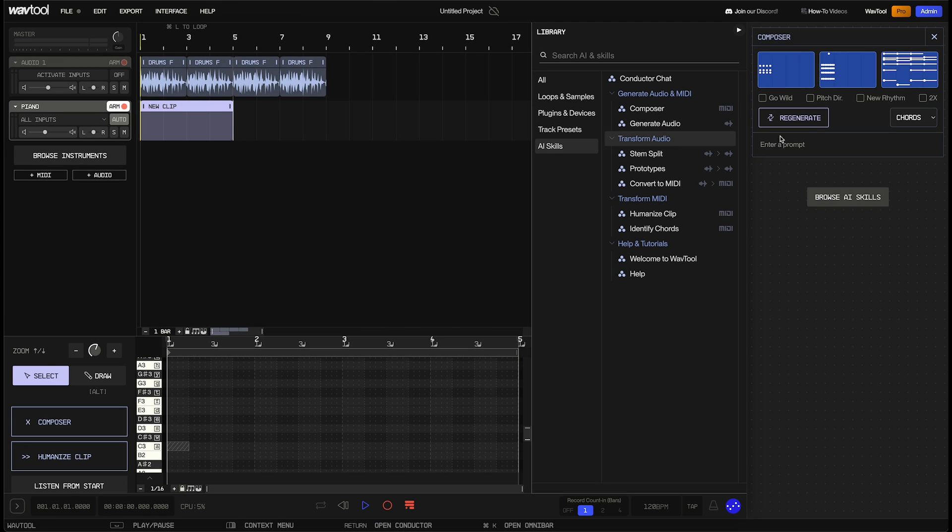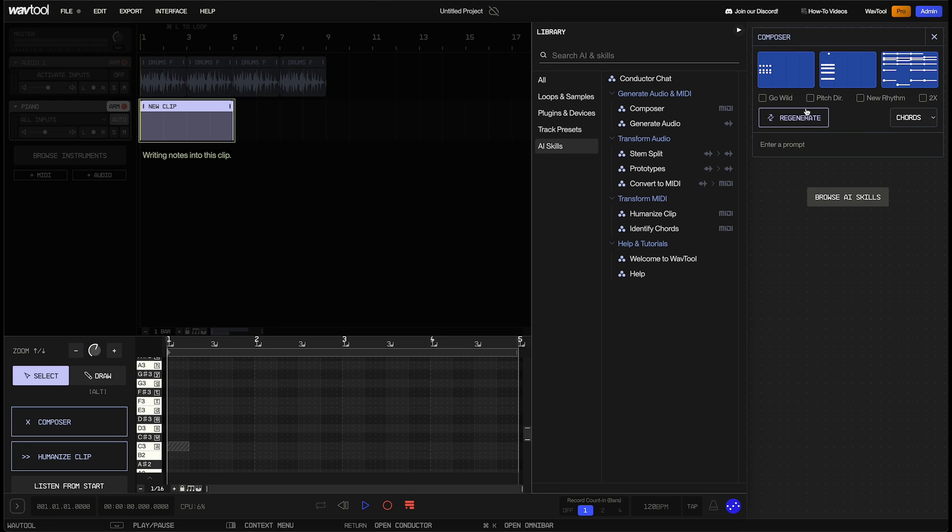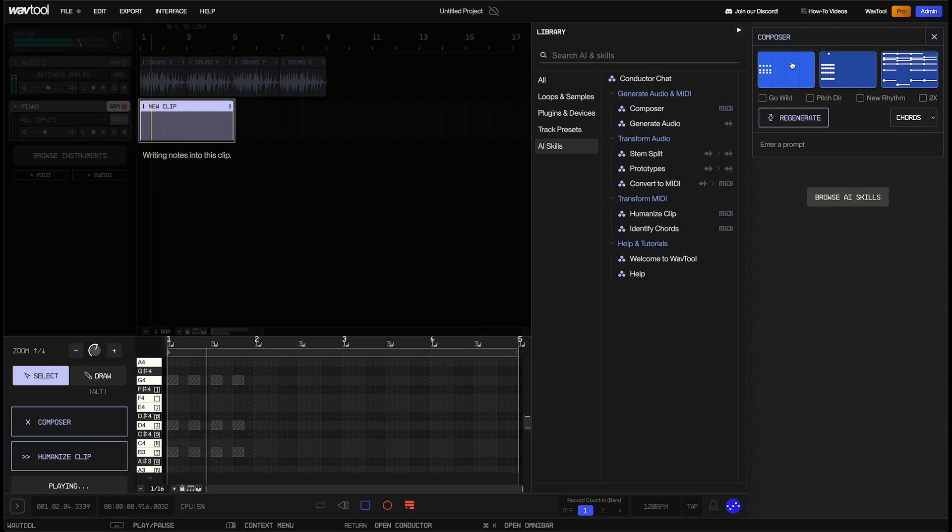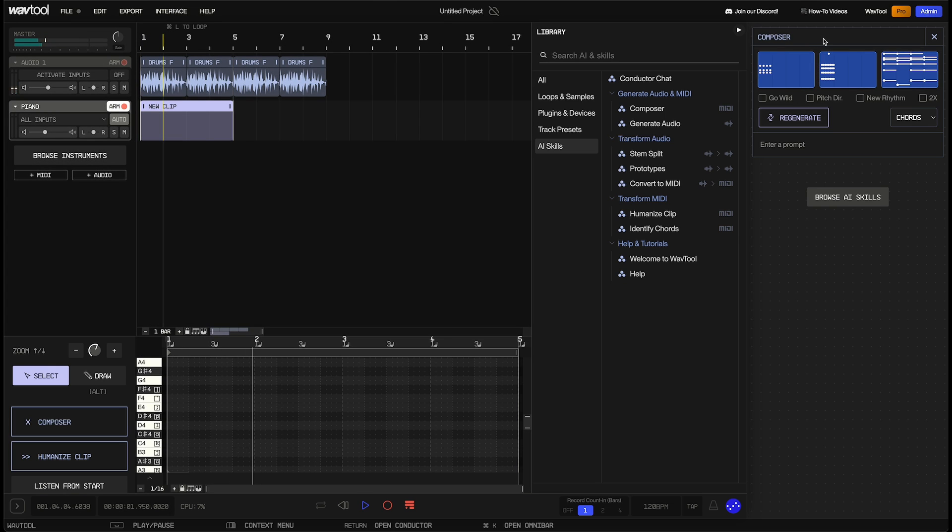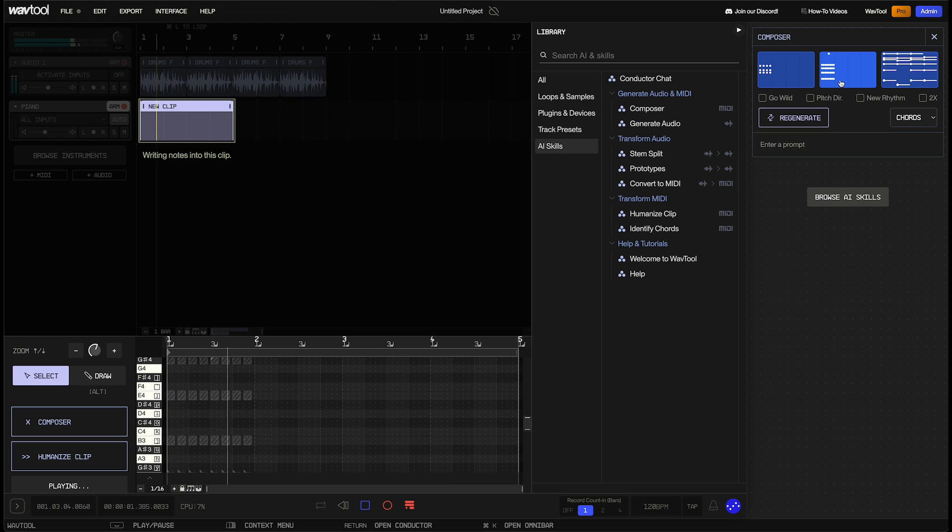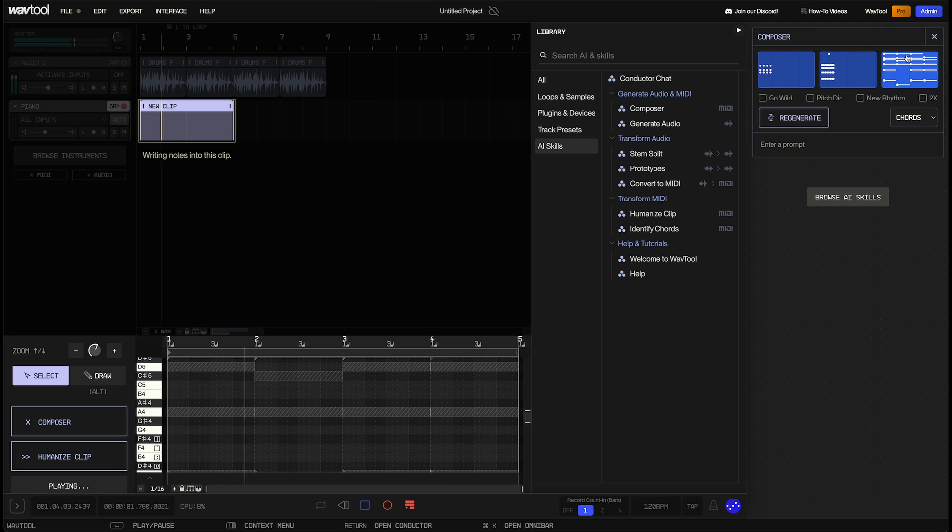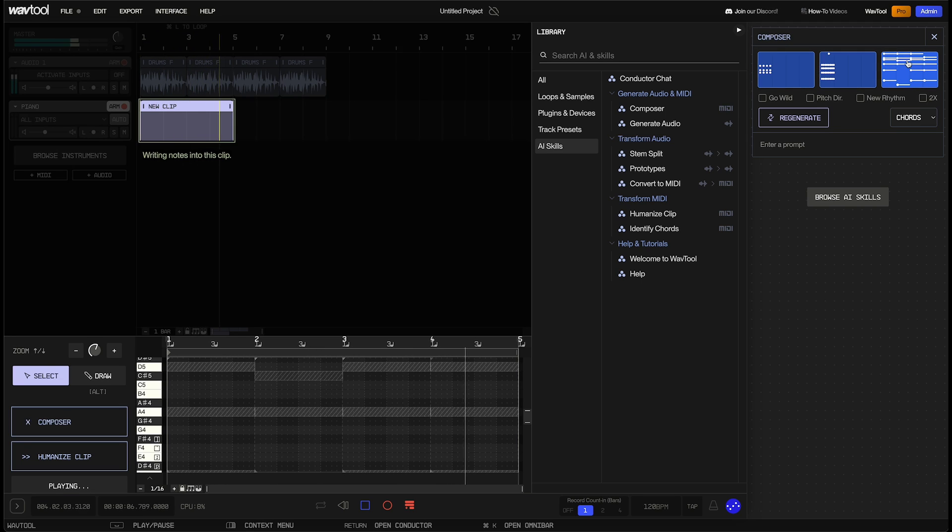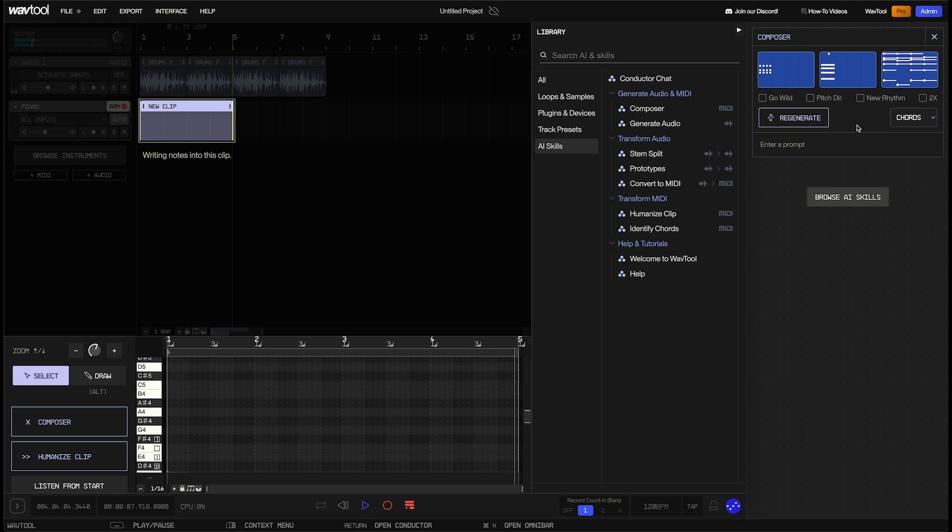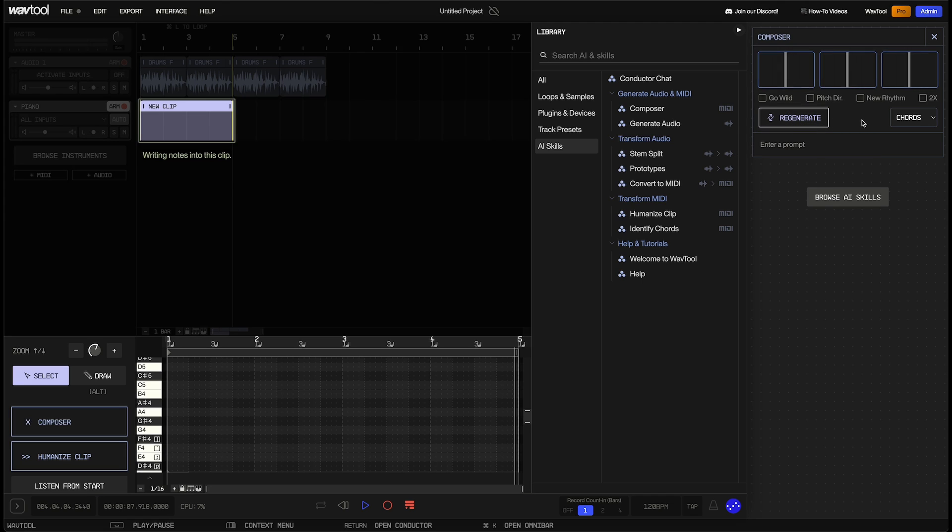So if I mouse over the first suggestion, we can see what it sounds like. Okay, not tremendously interesting. Let's try the second one. Okay, also a little bit repetitive. Let's try the last one. Okay, that is certainly more interesting, but I think I'd actually like to hear some more suggestions. So really quickly, we can just hit regenerate and force Composer to come up with three new ideas. Every time you hit regenerate, Composer will tend to get a little bit more creative. So let's see what these suggestions are like now.